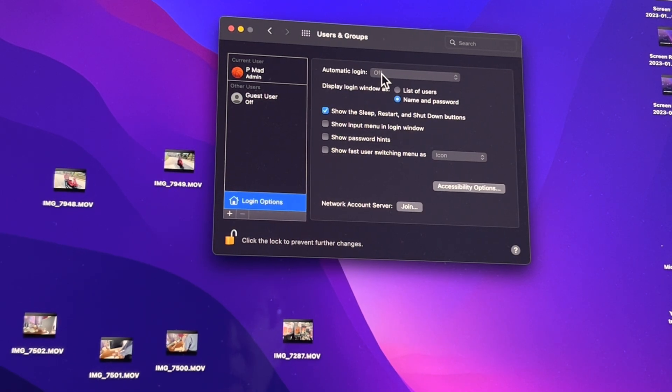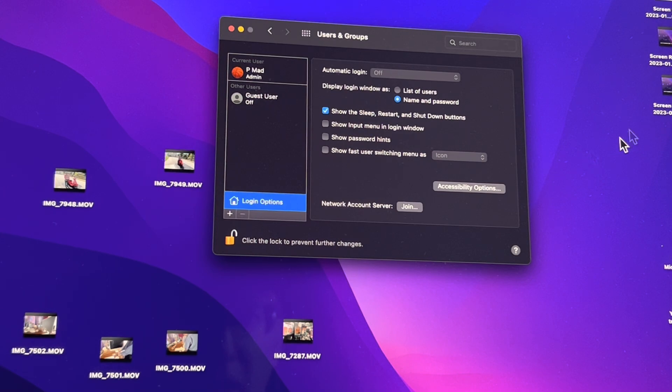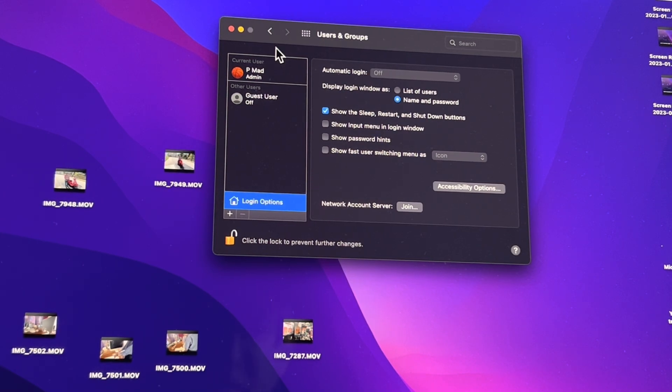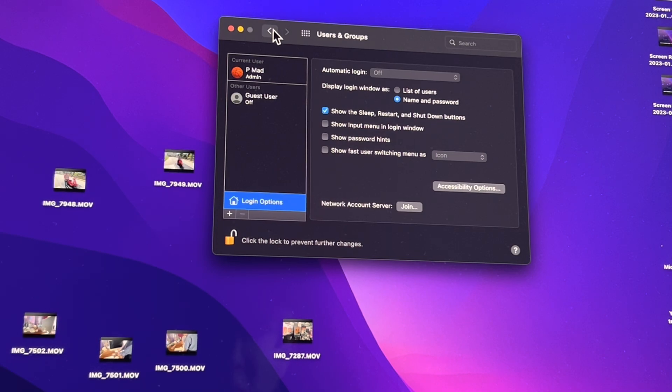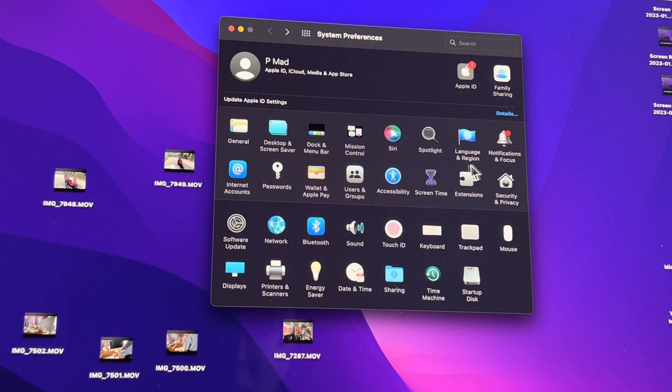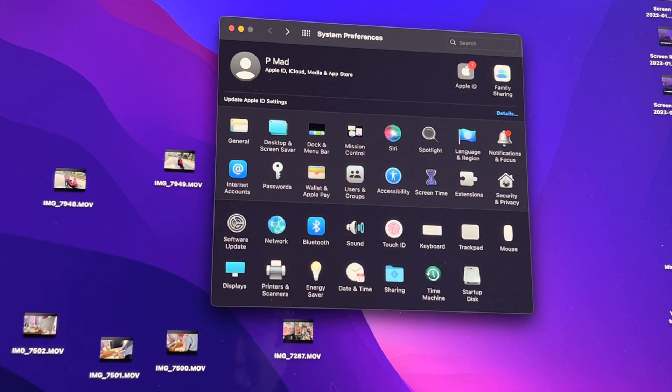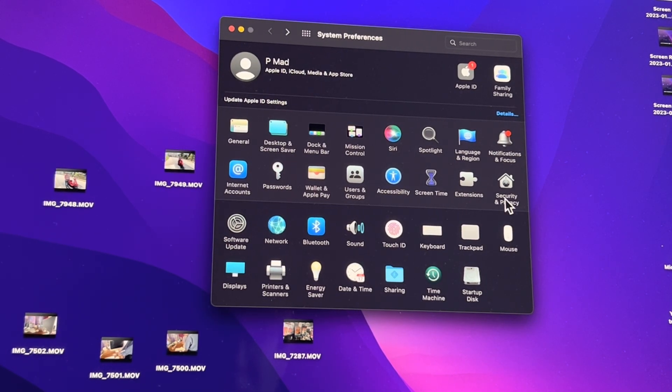All right, so anyway, I can't hit Automatic Login - it's grayed out. Why? Why can't I do that? That's because there's another setting you got to change first, and it's called FileVault. So hit this arrow, go back to this main System Preferences screen, go to Security and Privacy.